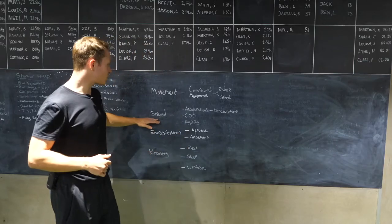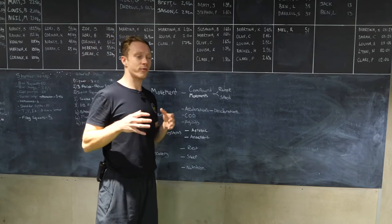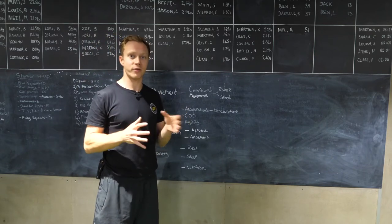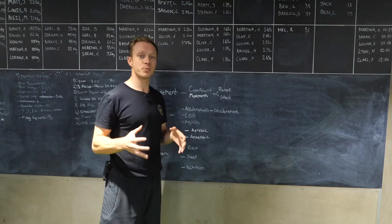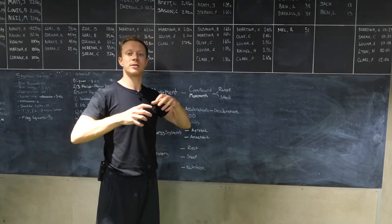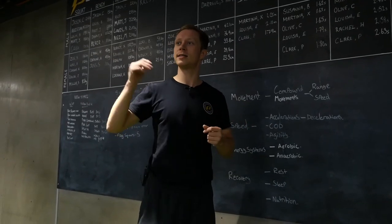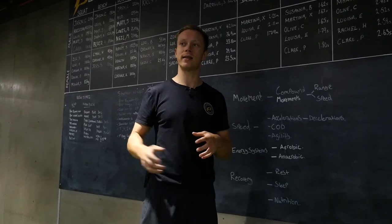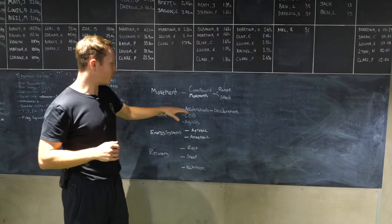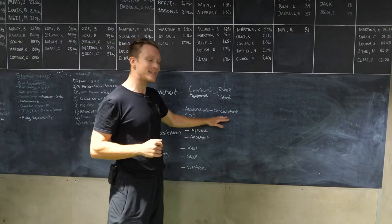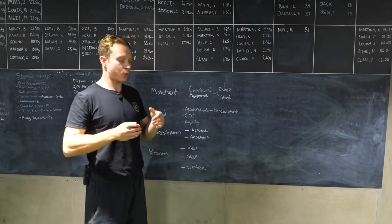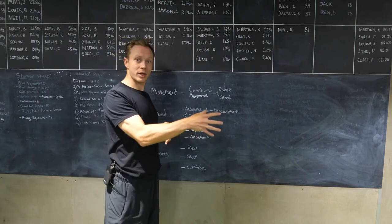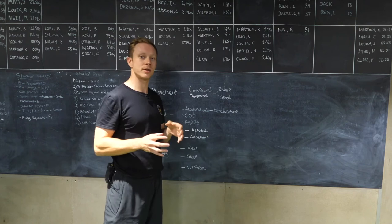So speed. When we're actually on the pitch, we're covering about five to ten meters each time we're sprinting. We don't need to be doing lots of high speed running and things like that. But more importantly, we need to be working on accelerations and deceleration. How quickly you can increase your speed and how quickly you can slow down.